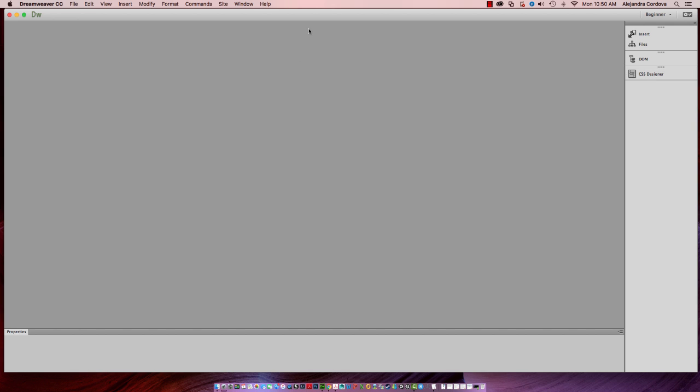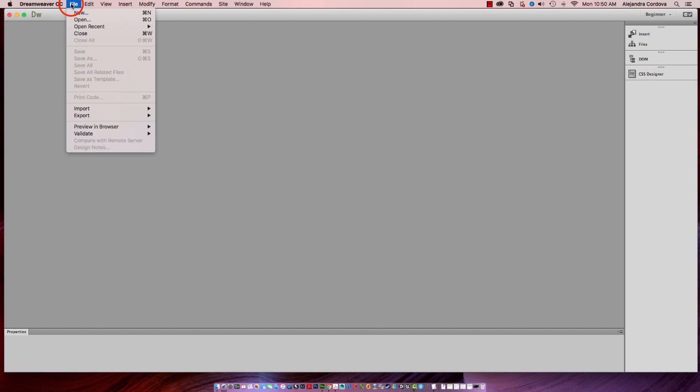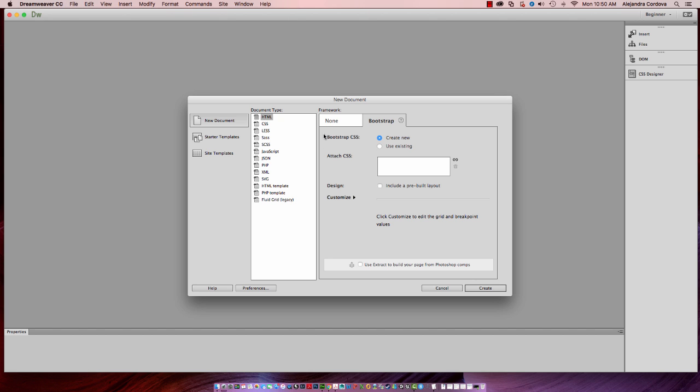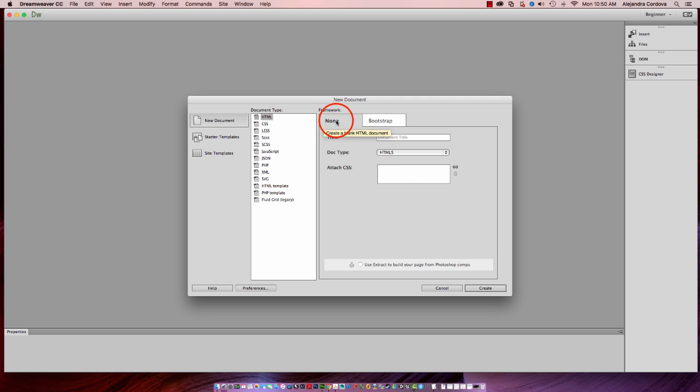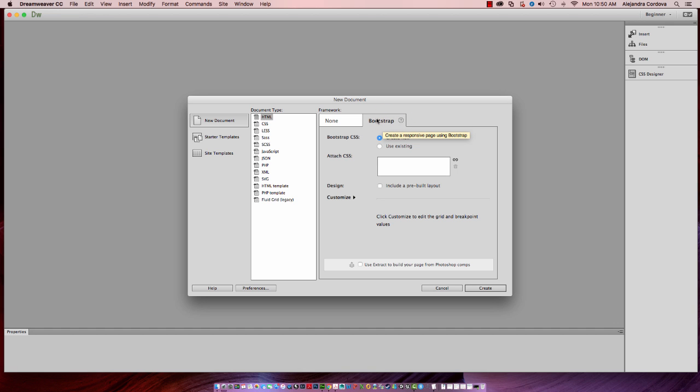So now what I need to do is create my page. I'll go to File in the Applications menu, hit New. And in New HTML, you get two tabs. Typically, none is selected. Make sure that you tab over to the Bootstrap Component page.